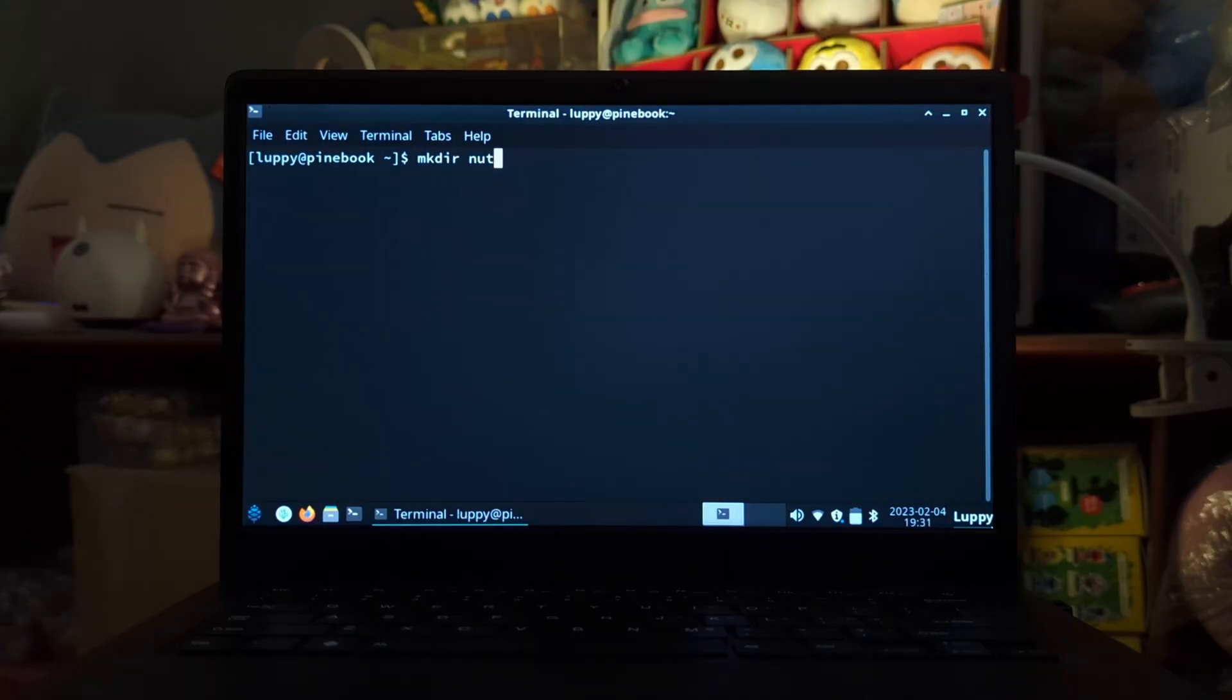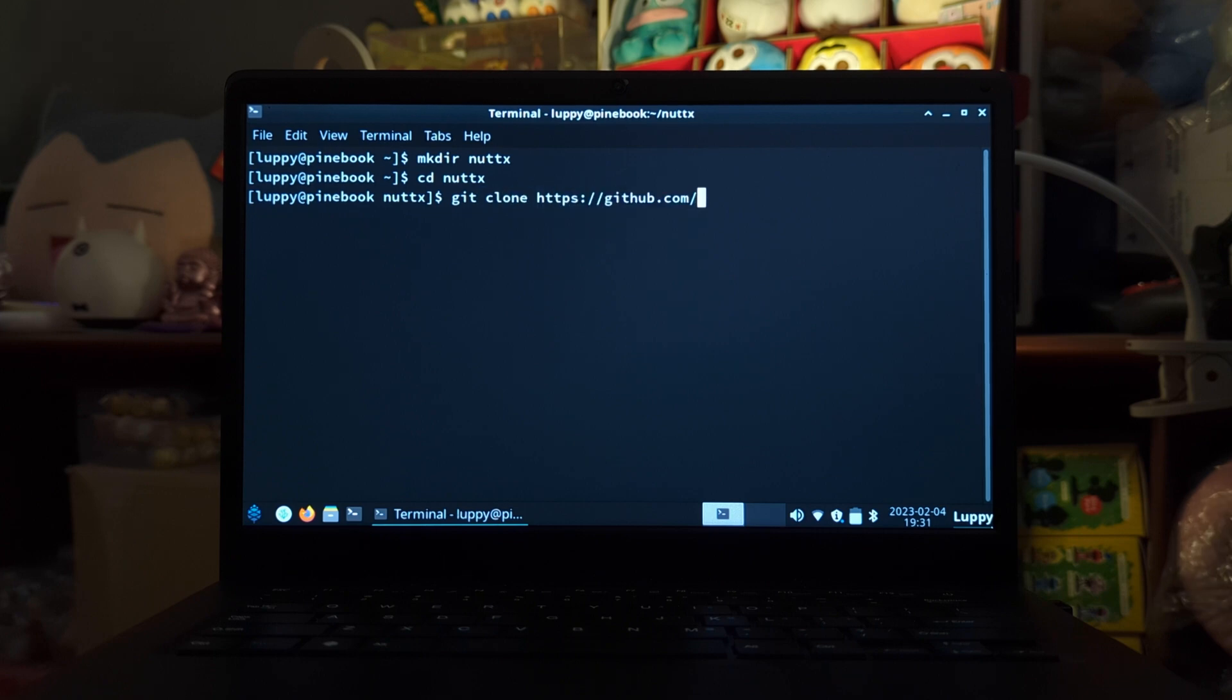If we wish to experiment with NuttX and compile the code ourselves, check the instructions in the description below.